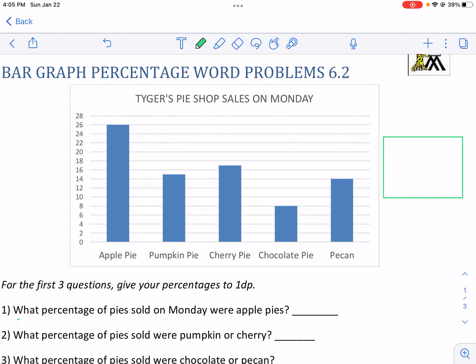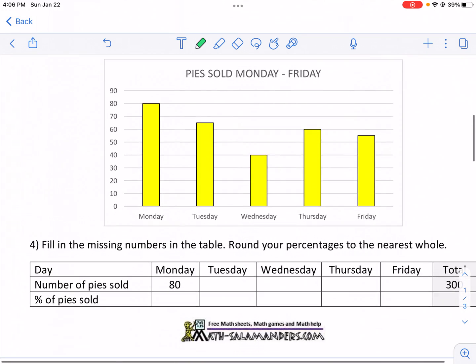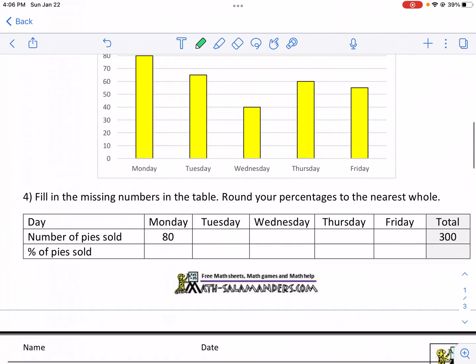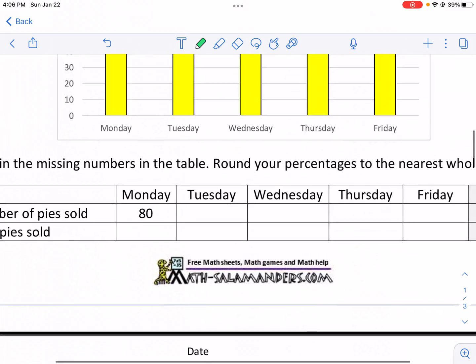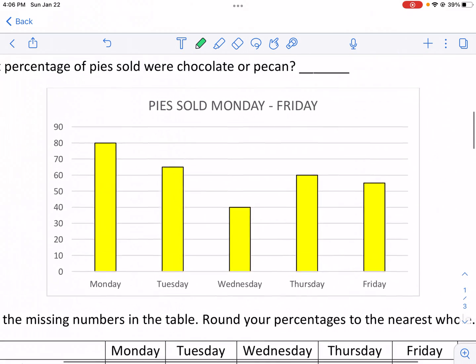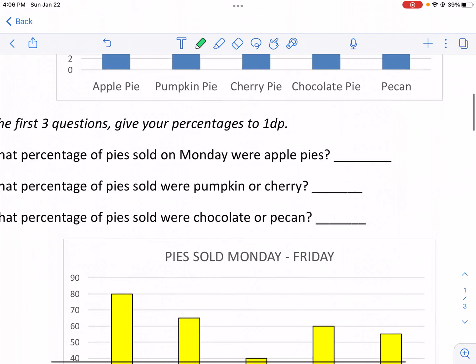Hi, this is Mr. West, and today we're doing a walk-through video for bar graph percentage word problem 6.2. This is a worksheet from MasseyAlexanders.com. MasseyAlexanders has tons of great resources, so make sure to check out their entire page for things that might be helpful for you — anything math.